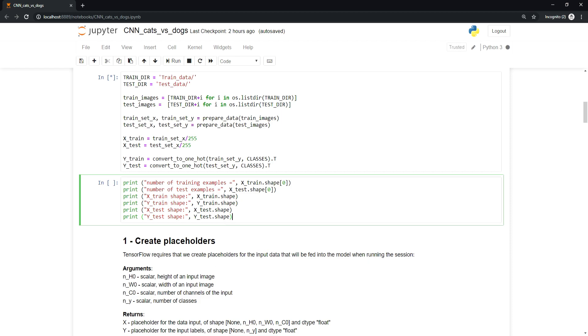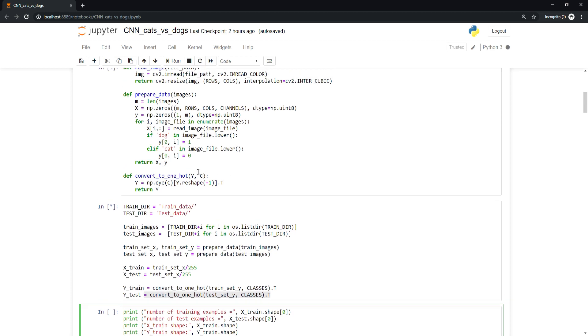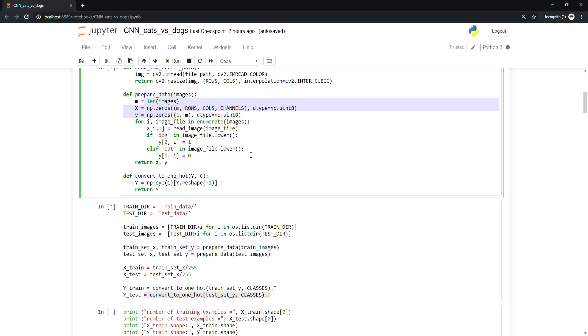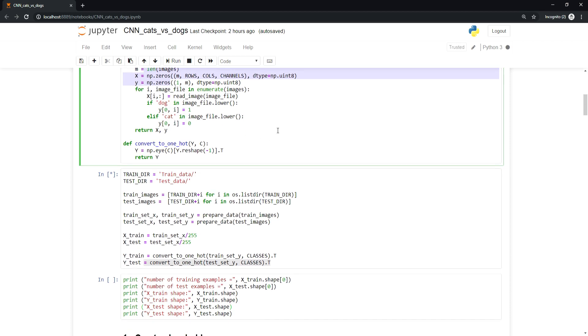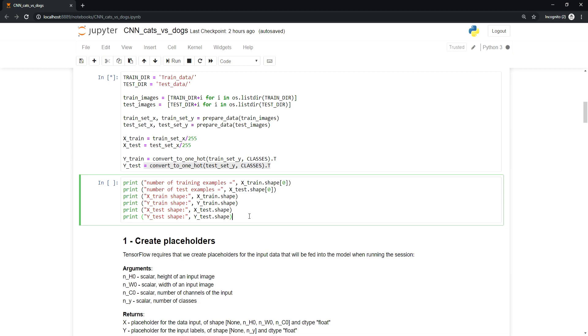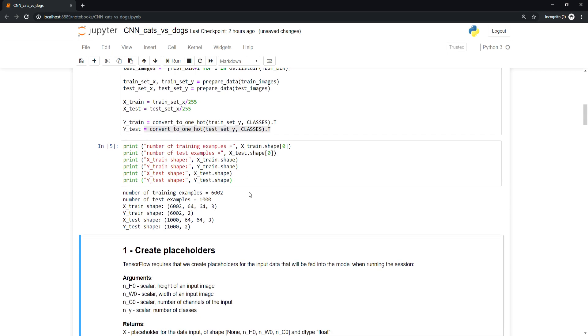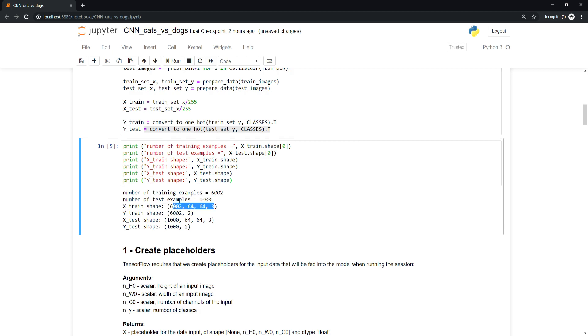I'm using one-hot encoding with a softmax function. If you want to add more classes, you'll need to change the prepare data function. Our data has 6,000 training examples and 1,000 test examples. Our data shape is in this format with one-hot encoded labels.